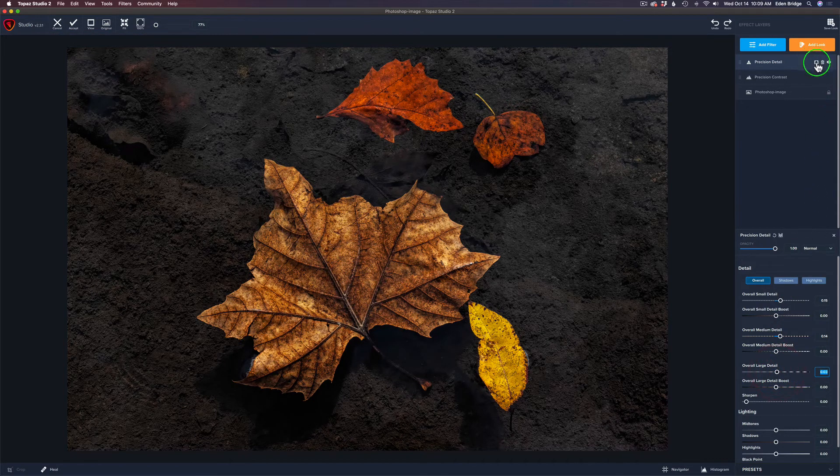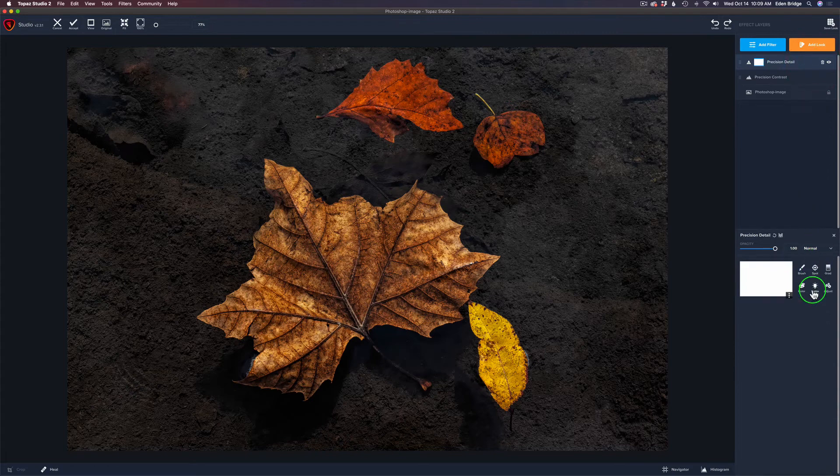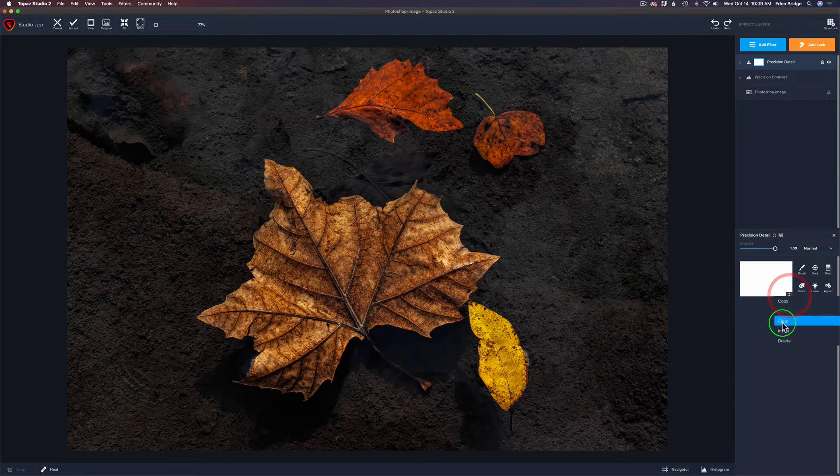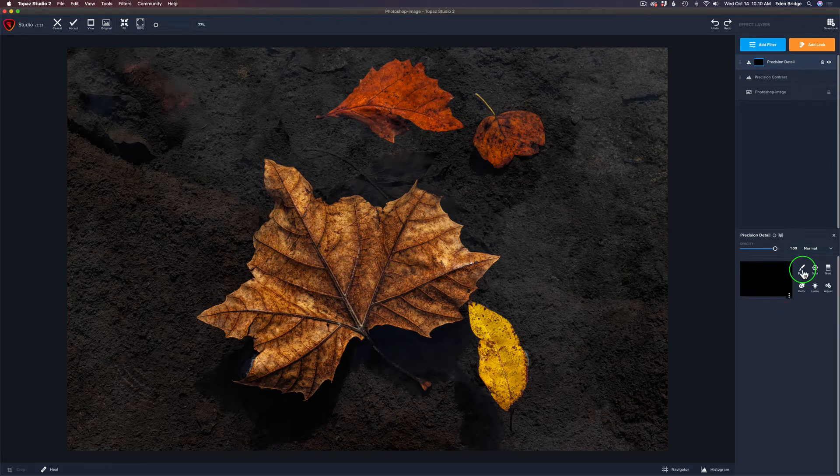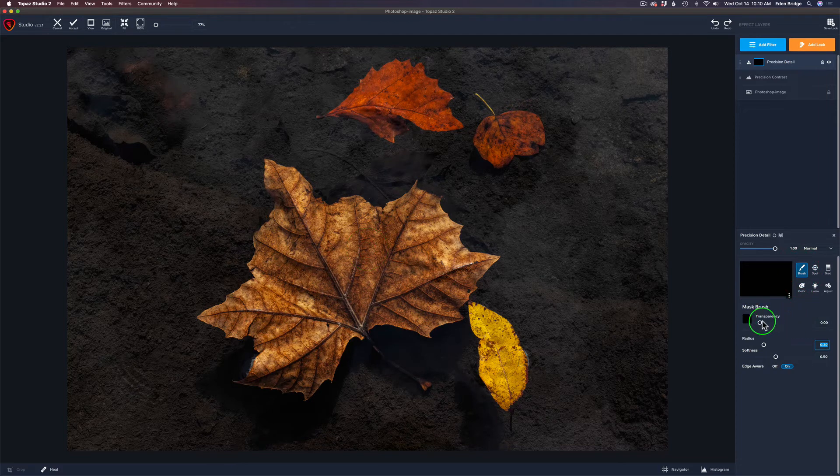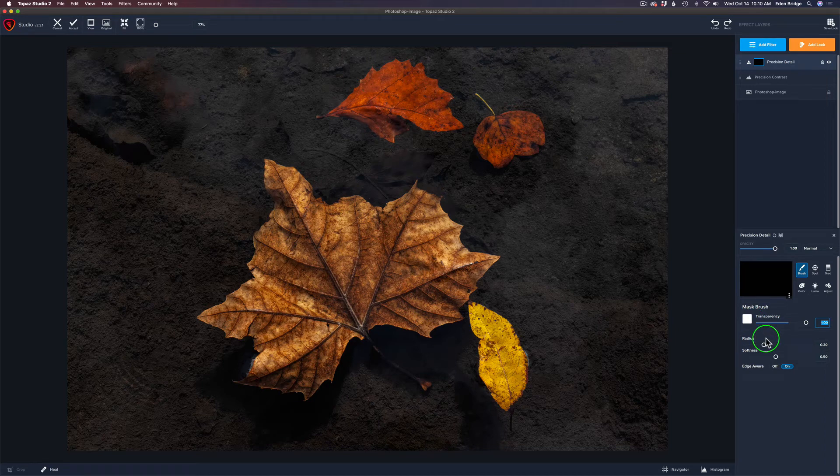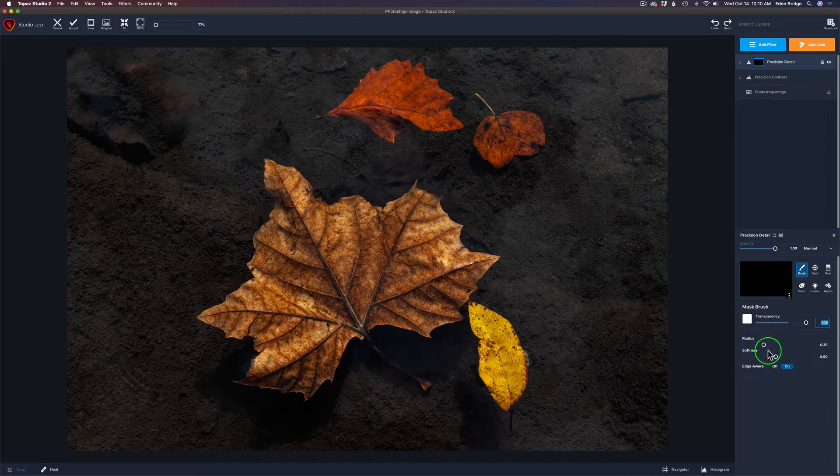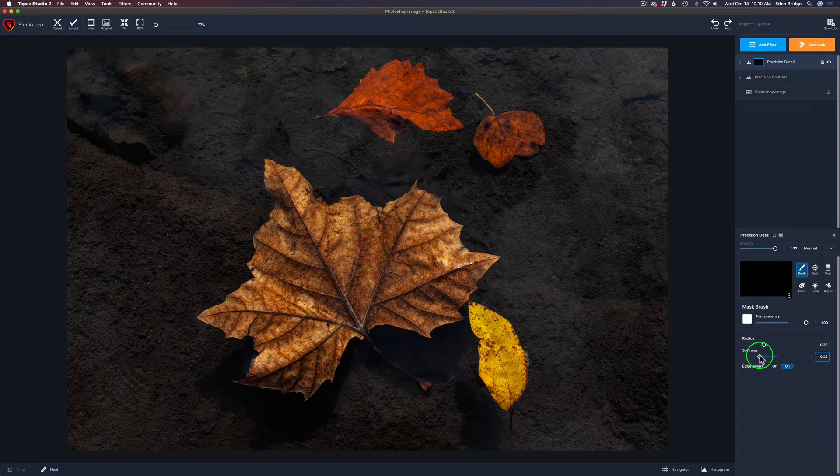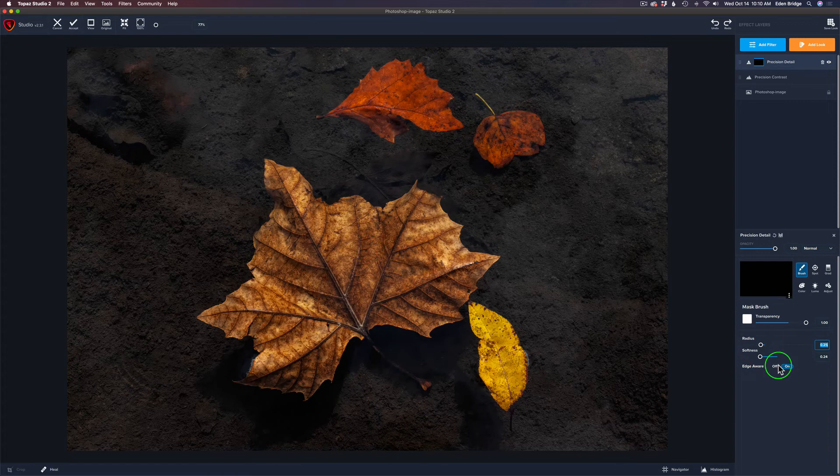Let's go to the layer mask right here. Click there. Let's go to the three dots and invert it to hide it from everything. We'll click on brush. And we'll take our transparency, drag it the whole way to the right. So we turn our brush white to reveal the areas we're going to paint over. Let's take our softness and pull it in just a little bit. Make our radius a little bit smaller. And keep our edge wear on.